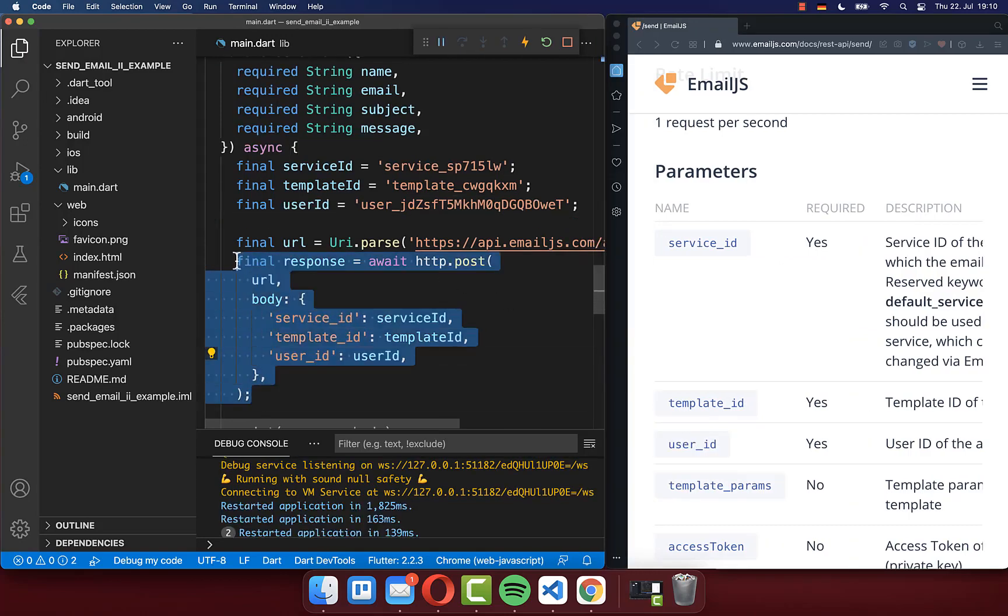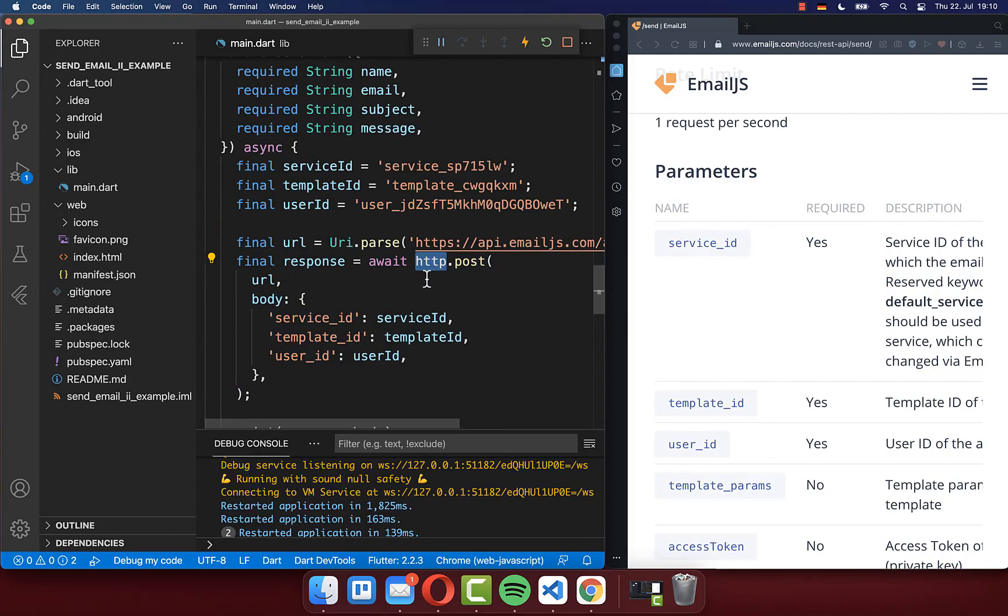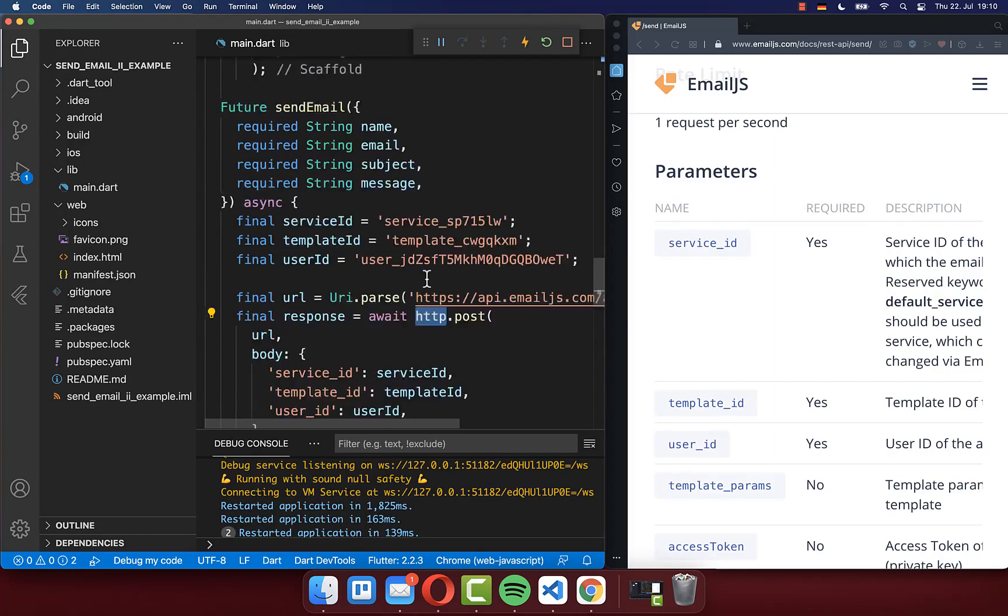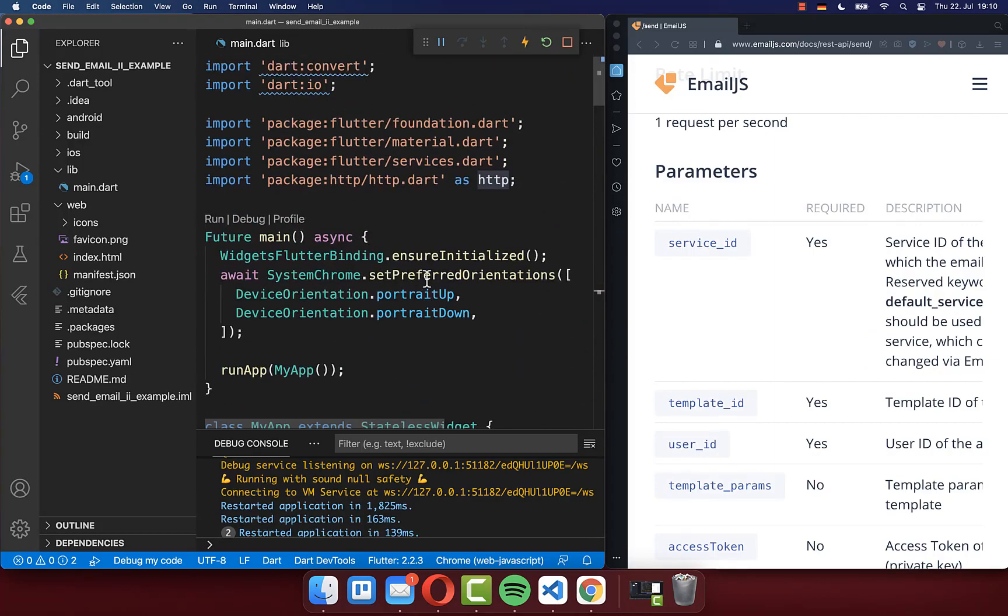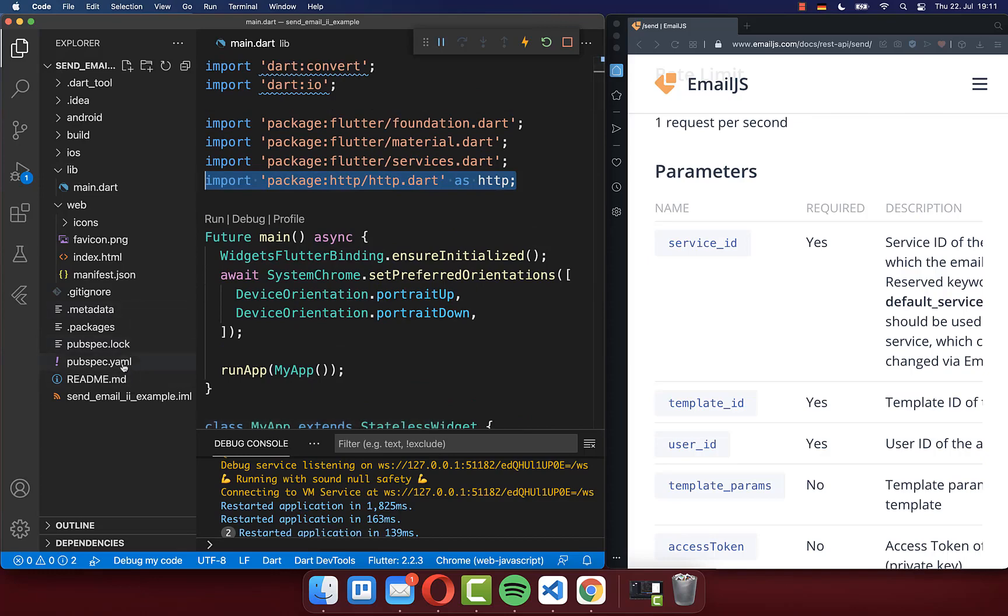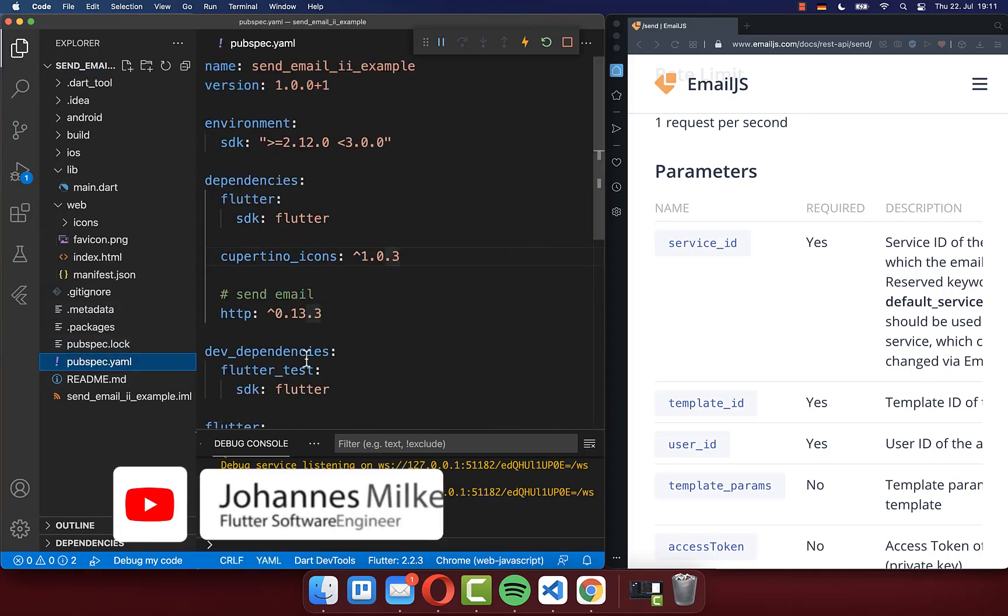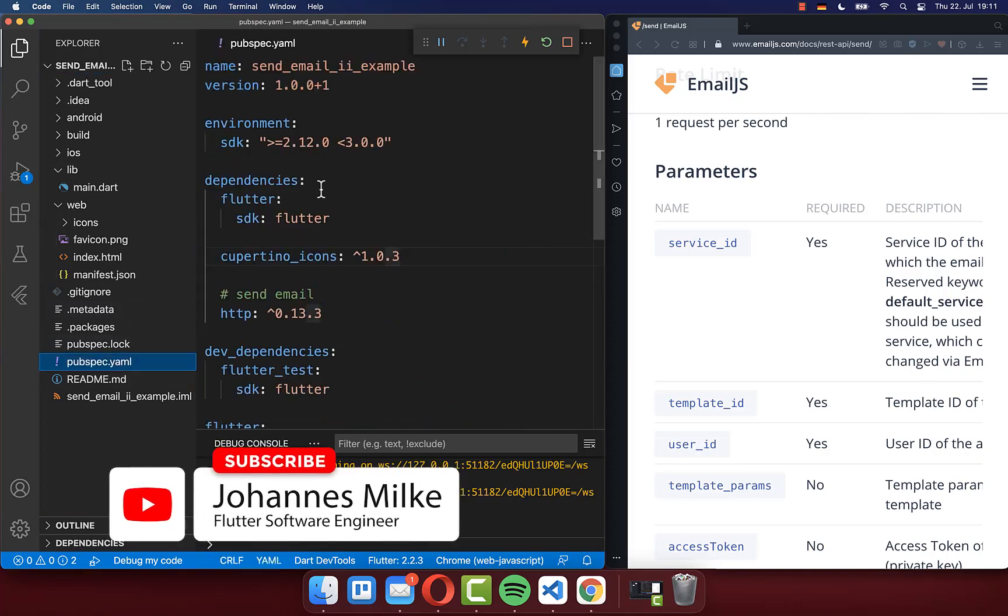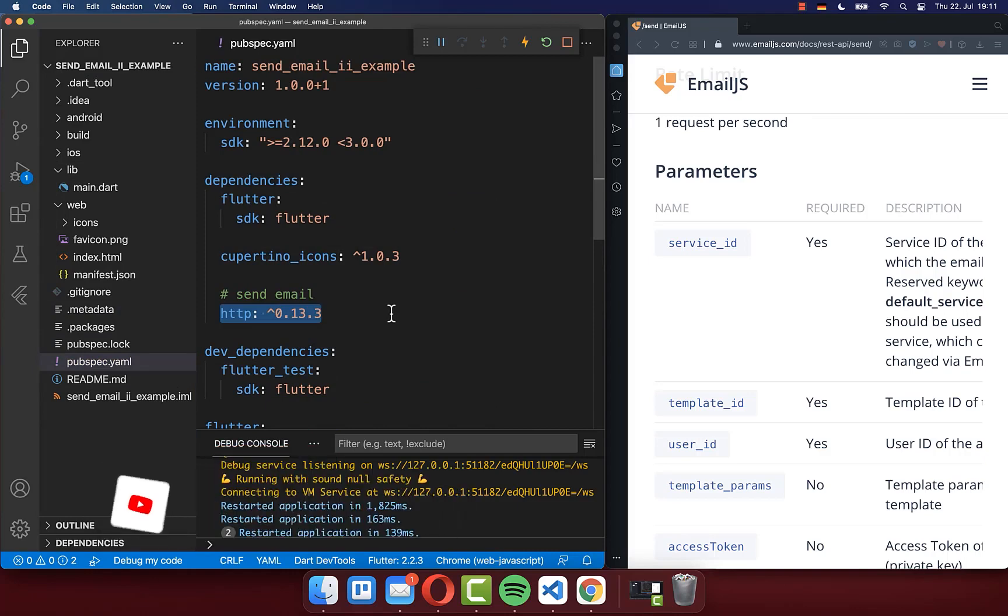And by the way, to make this work, you also need to import here this HTTP package at the top of your files. So make sure that you have this here inside. And also go to your pubspec.yaml file, and here under your dependencies you need to include then this HTTP package.